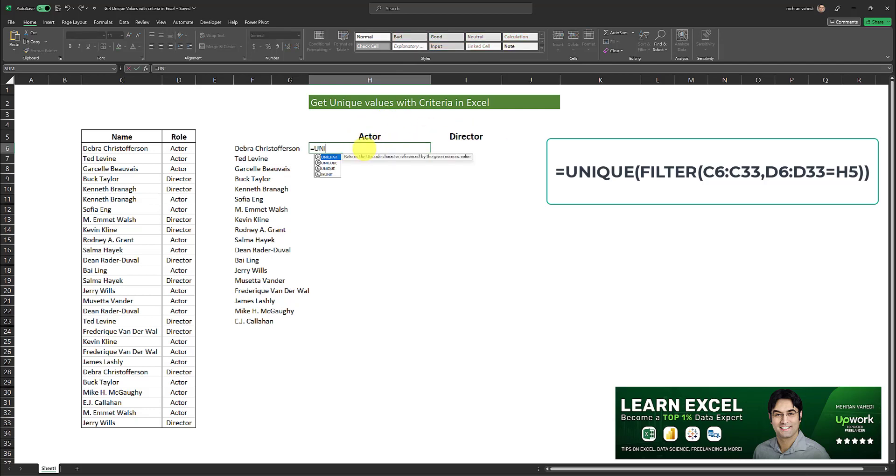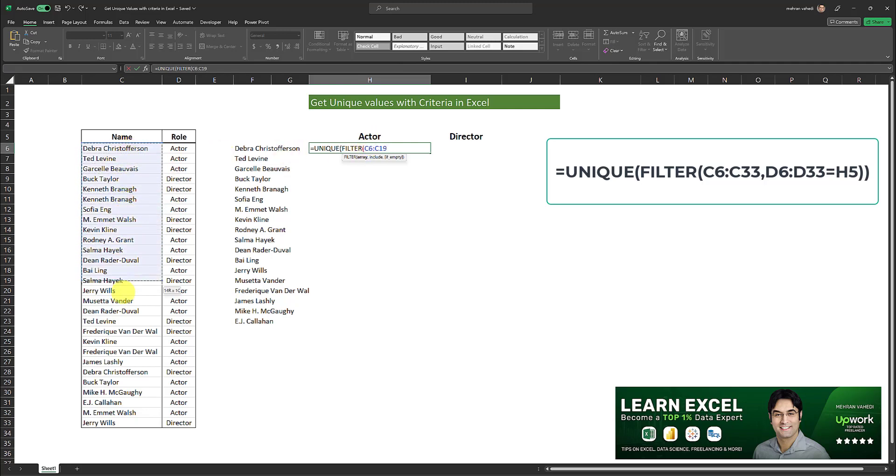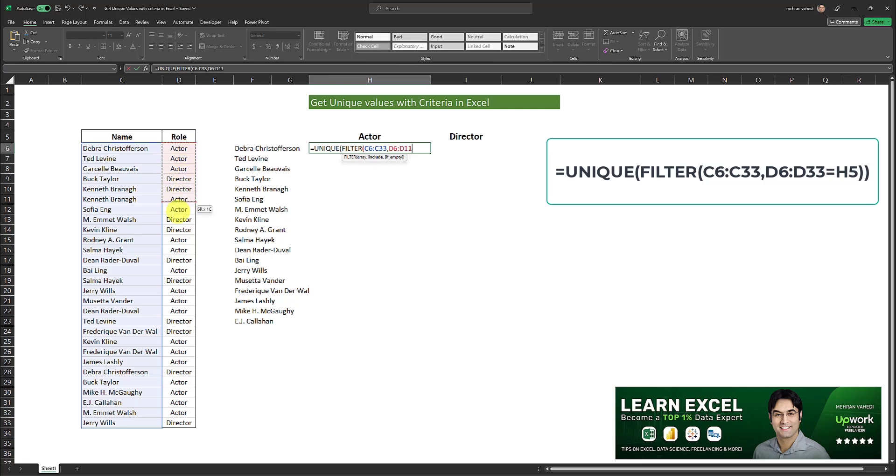So I will type unique and open parentheses. Then I will put filter and another open parentheses. Then I will include the array, that is the list from which I want the unique values. And then I will put a comma and then I will select the criteria range which in this case is this column over here, column D.